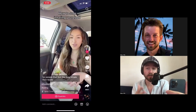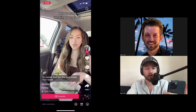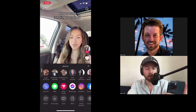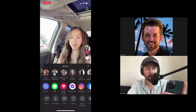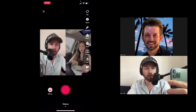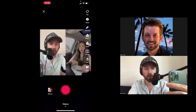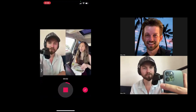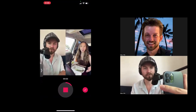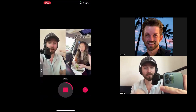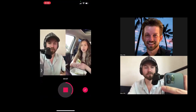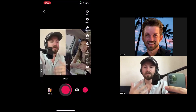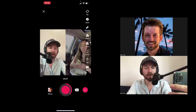You can actually duet other instruments too, but most of the time duets are used for these type of reaction videos. So just to do it one more time: we're clicking on the share button down here, looking at the bottom row for the duet button. It's going to take us to our record screen, and when we push the record button the original video plays alongside and you can record your reaction.